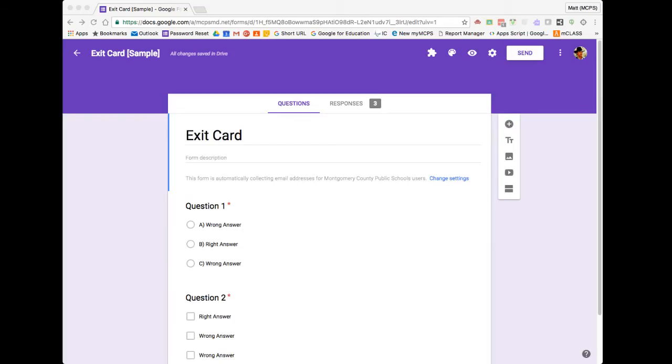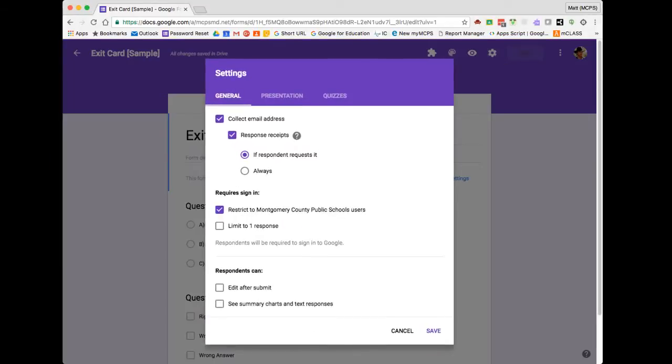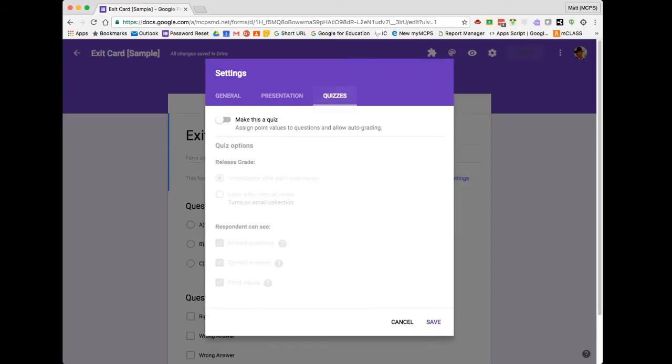Even though I didn't set this form up as a quiz beforehand, it's not too late. To get started, I need to enable the Quizzes feature in Forms. I'm going to start by clicking the Settings icon, clicking on Quizzes, and then changing the slider here to enable to make this a quiz.